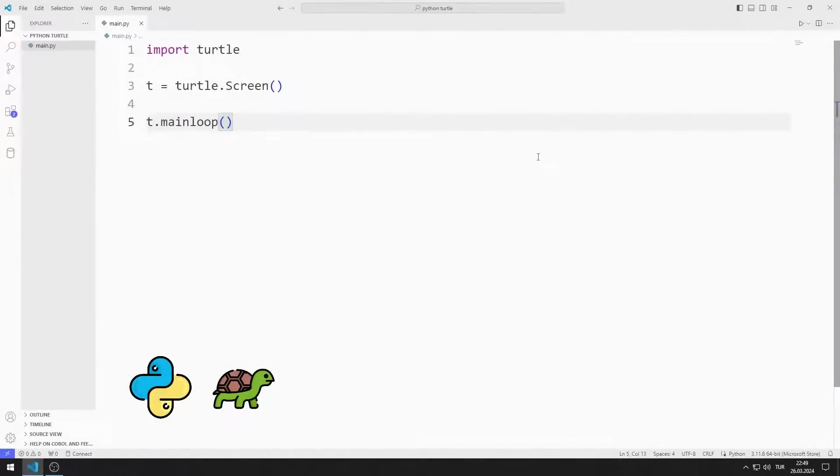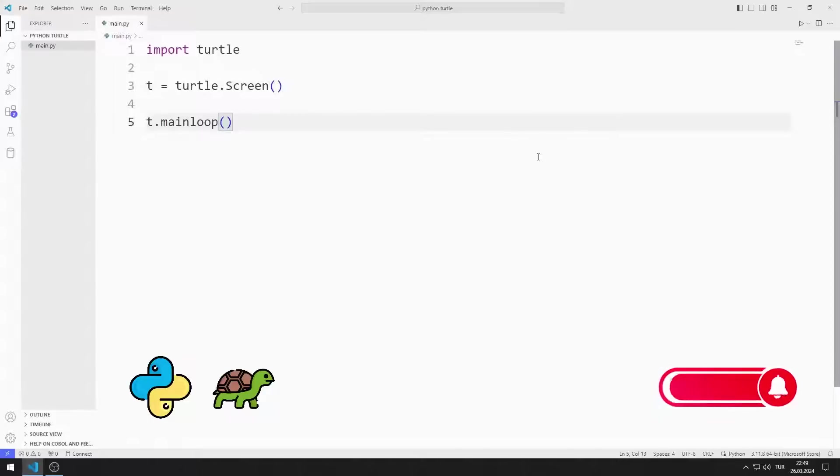In this Python Turtle Graphics tutorial, we will learn how to use the Listen function. To support us, you can subscribe to the YouTube channel and like the video.